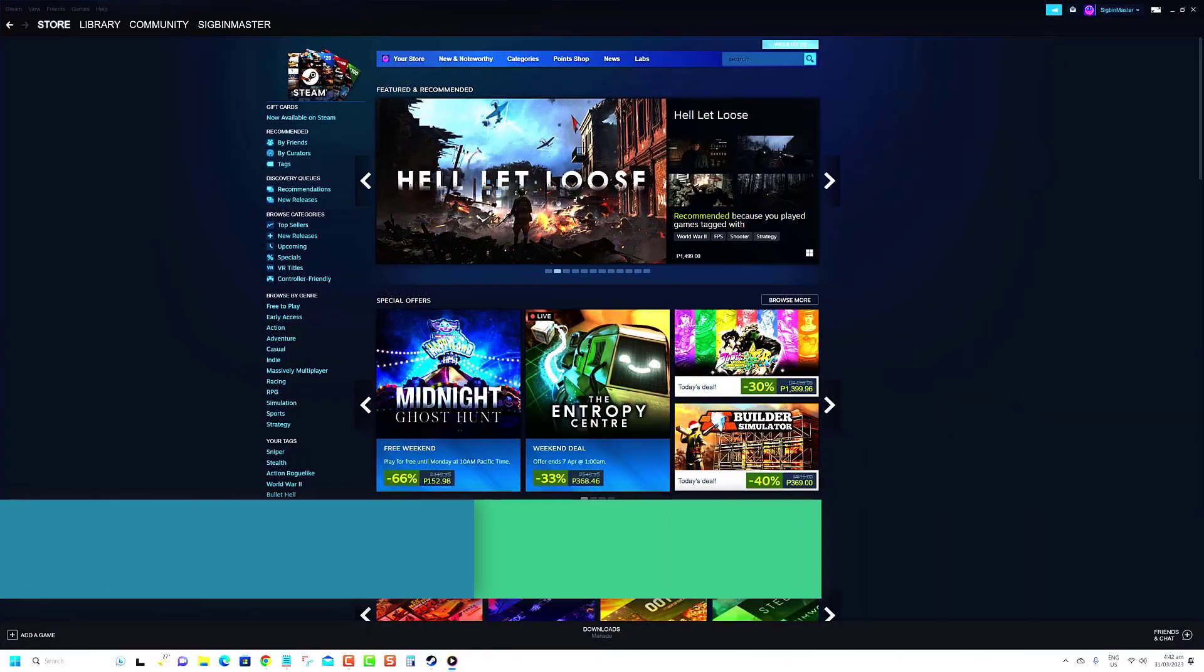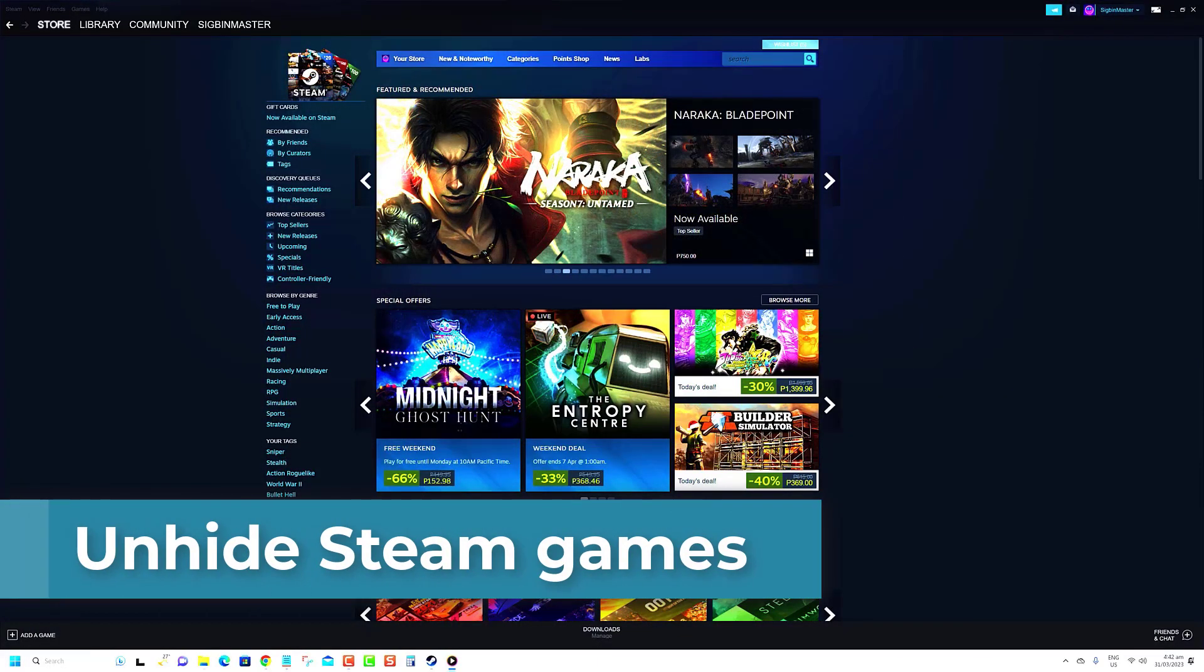With just a few clicks, you can unhide any game in your Steam library and enjoy playing it again.